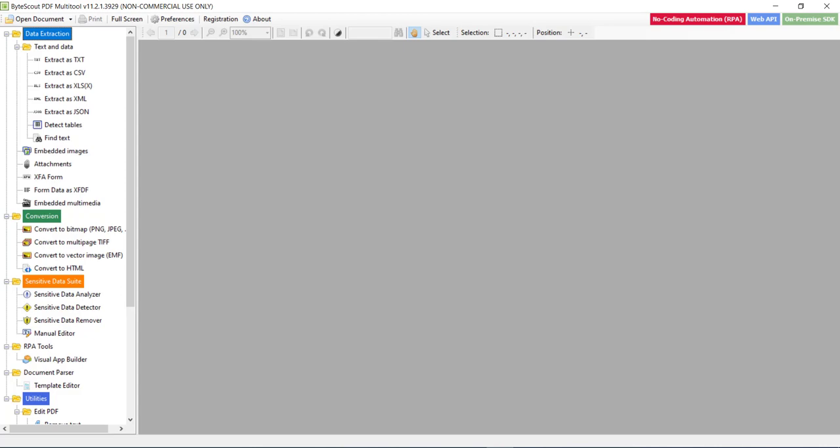While those documents are easily readable for humans, computers are not capable of understanding the scanned images text. Would it be possible to do it manually? Well, the simple answer is no,